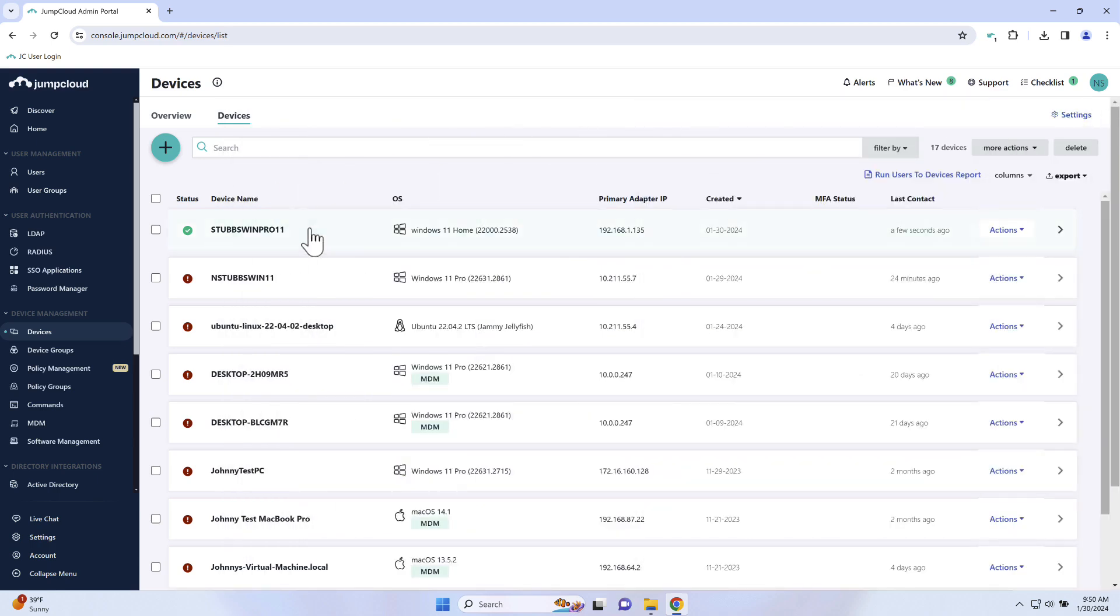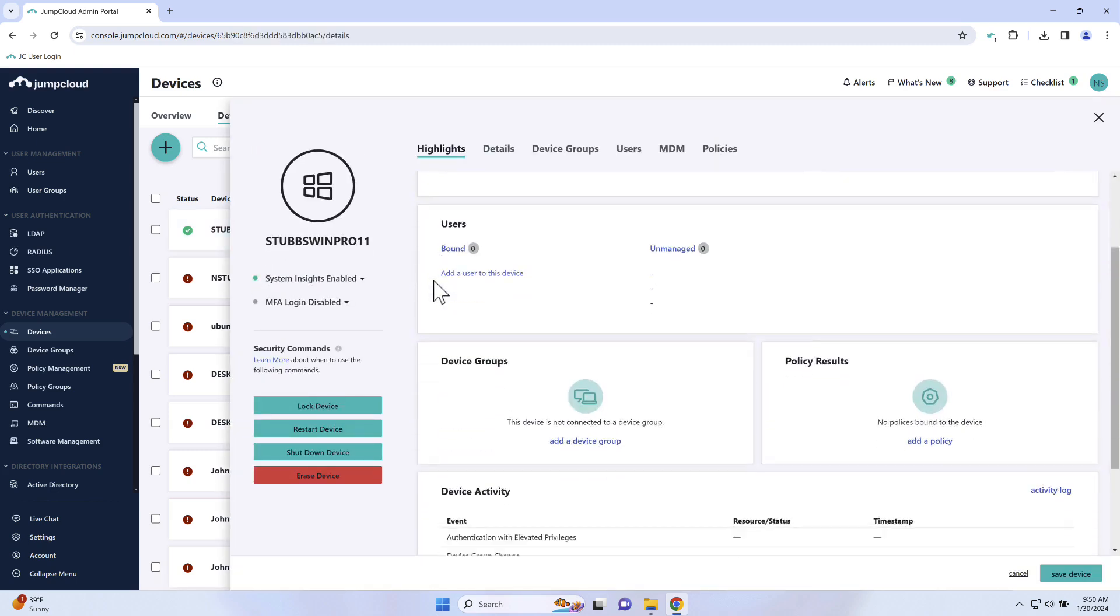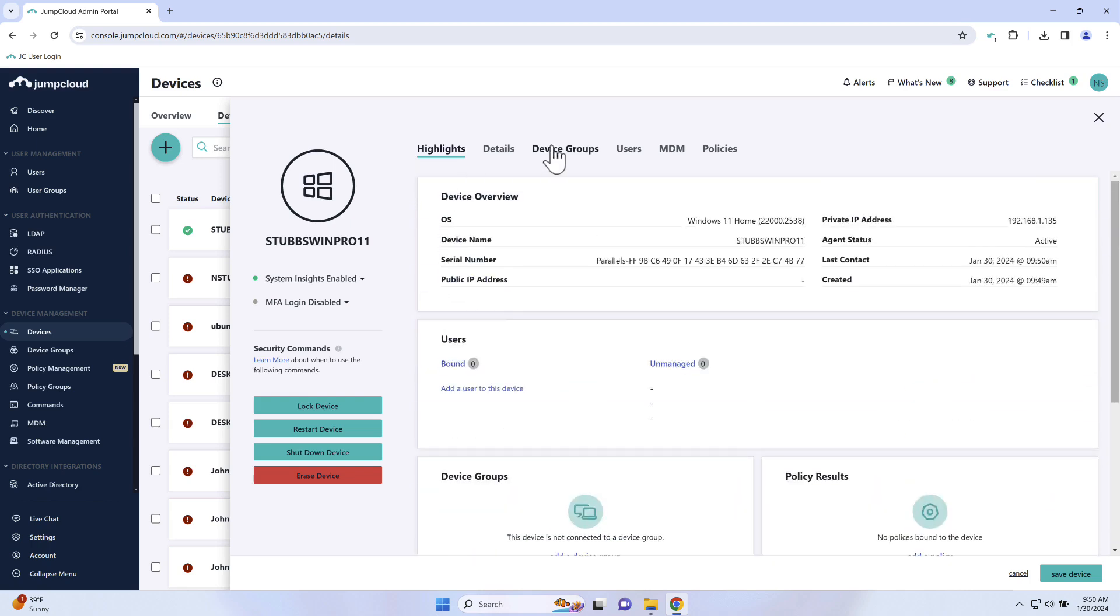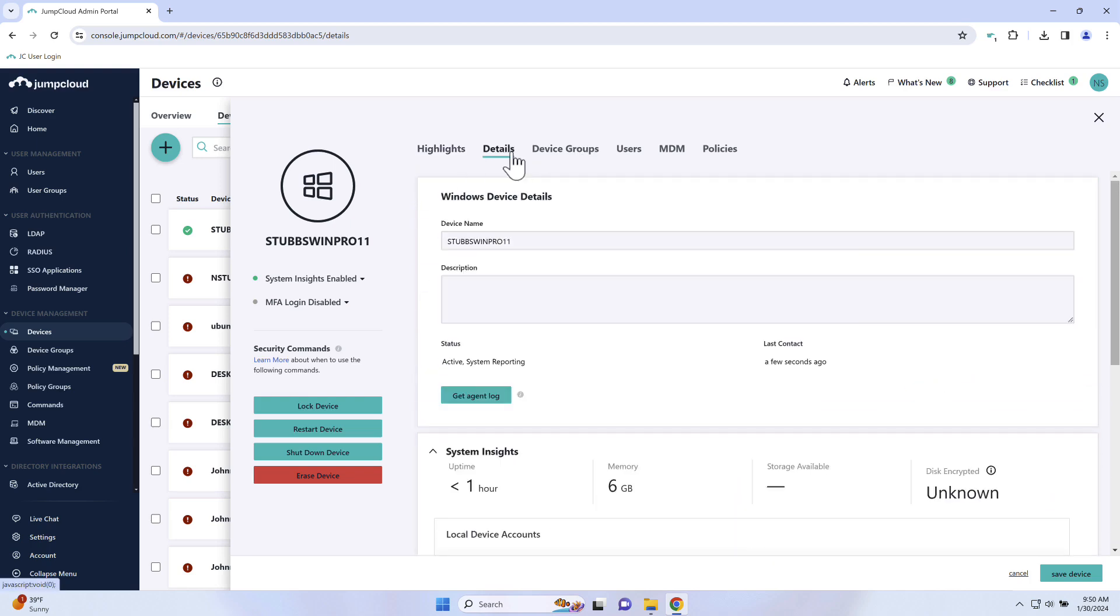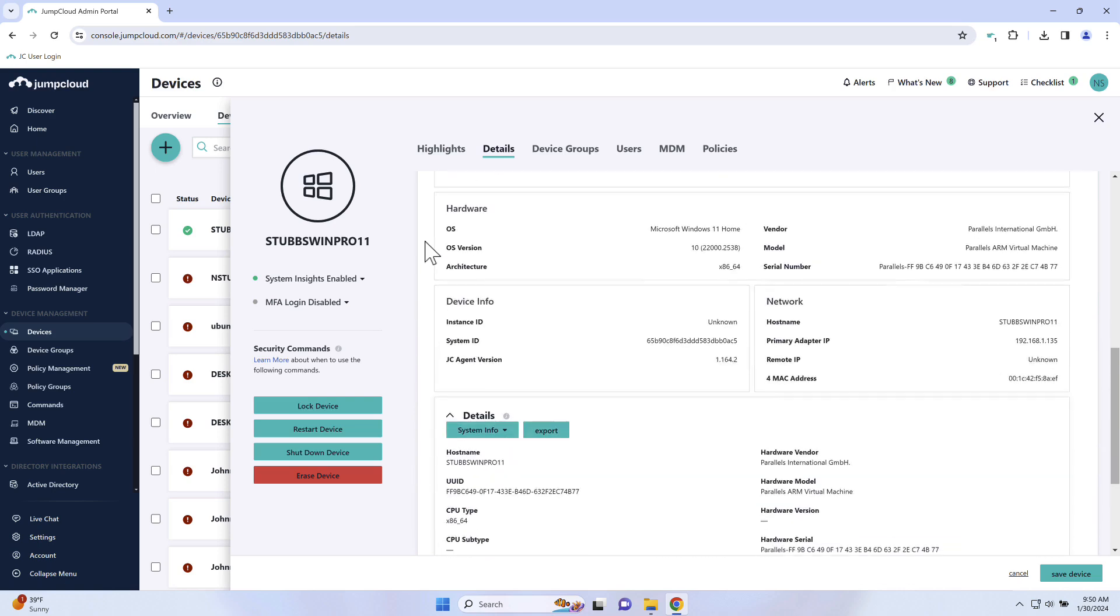Back in the admin portal, we can see the device has been successfully added. By clicking on the device, we can pull up some of the device's information, such as host name, network adapter address, external IP address, agent version, serial numbers, and more. With System Insights, you can retrieve and report on even more data and information from the device.